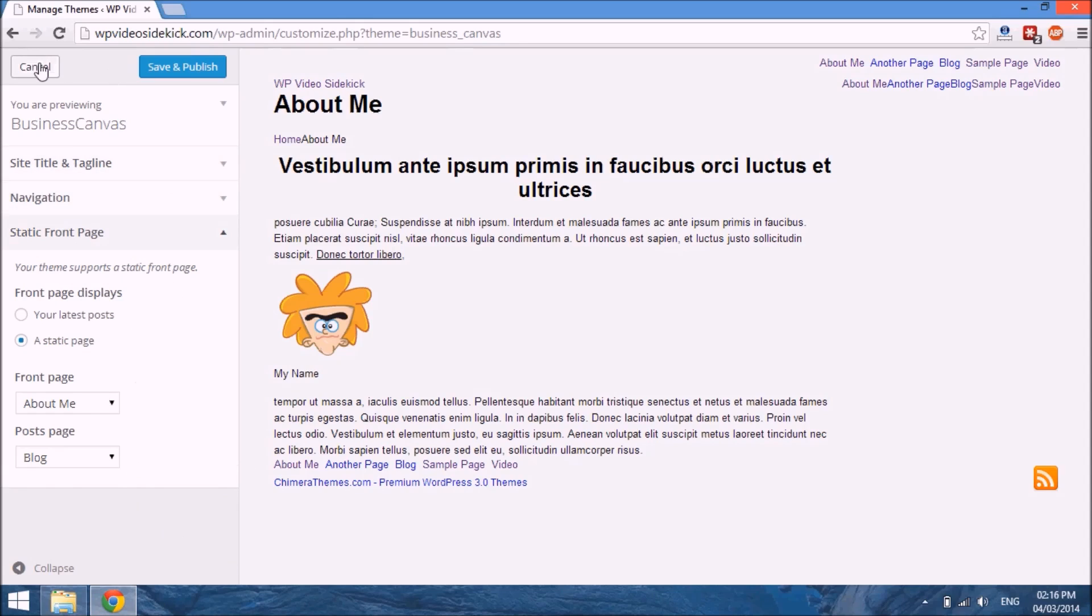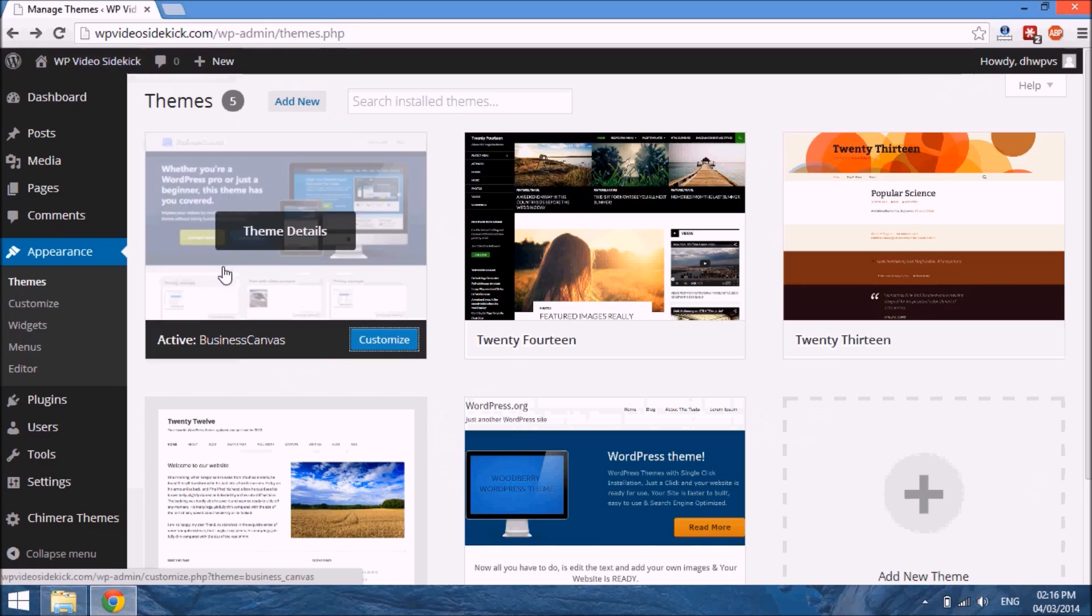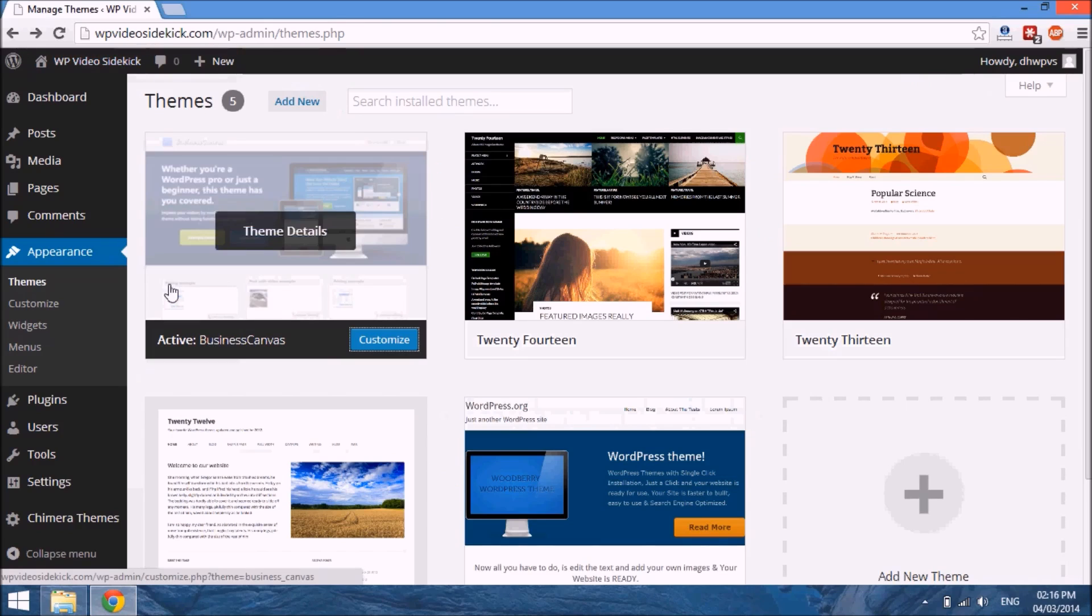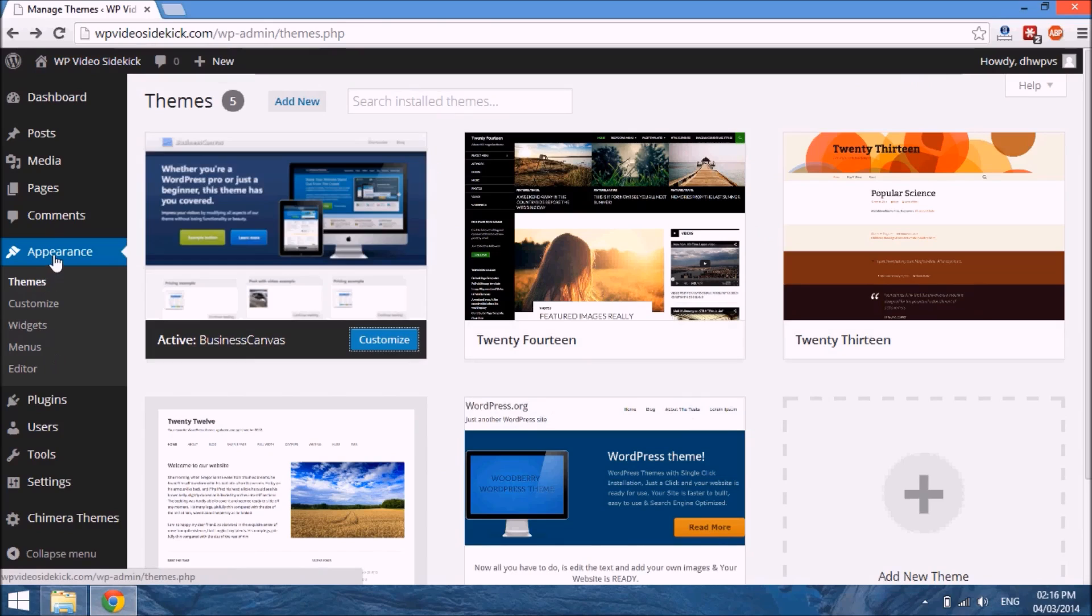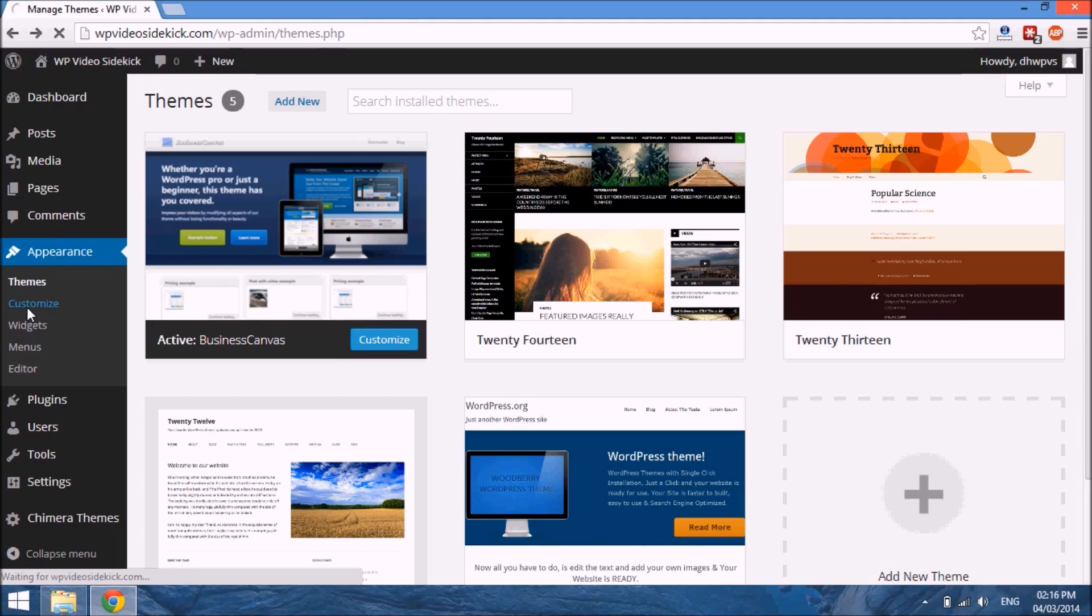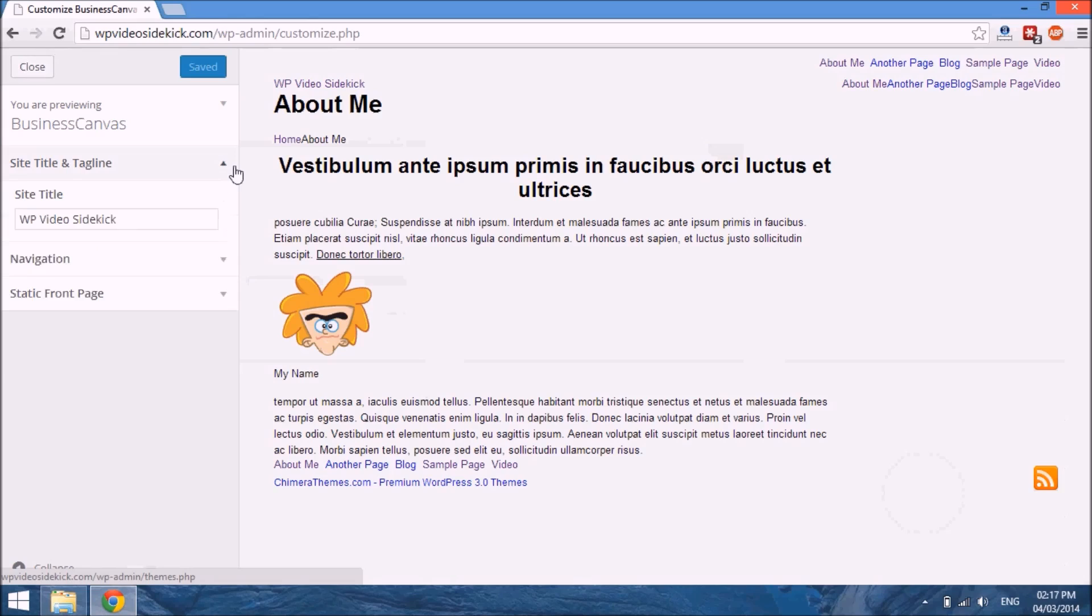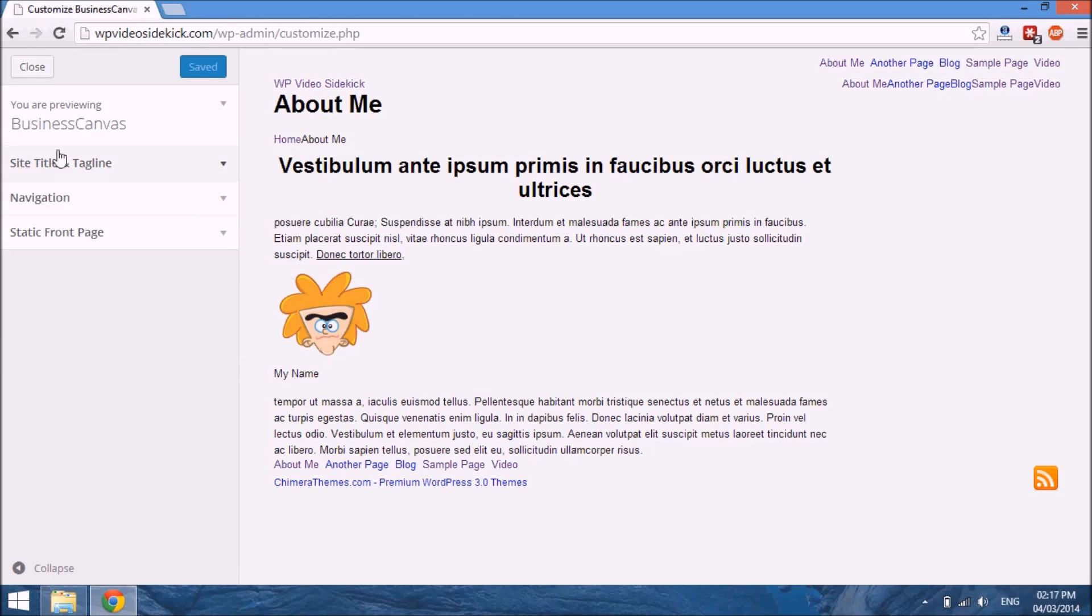But if we just go back, another way that you can access the same option is to go to Appearance and then Customize, and you'll be able to do the same.